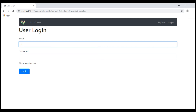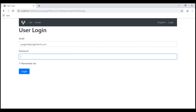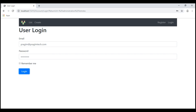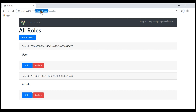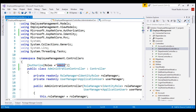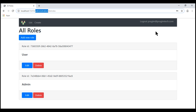Let's login using the username Prajeem at PrajeemTech.com. Provide the password and hit the login button. We are logged in as Prajeem at PrajeemTech.com and we are able to reach the list roles action within the administration controller. For the user to be able to access the administration controller or its action methods, he has to be a member of the admin role. Our user Prajeem at PrajeemTech.com is a member of the admin role, so we are able to access the list roles action.